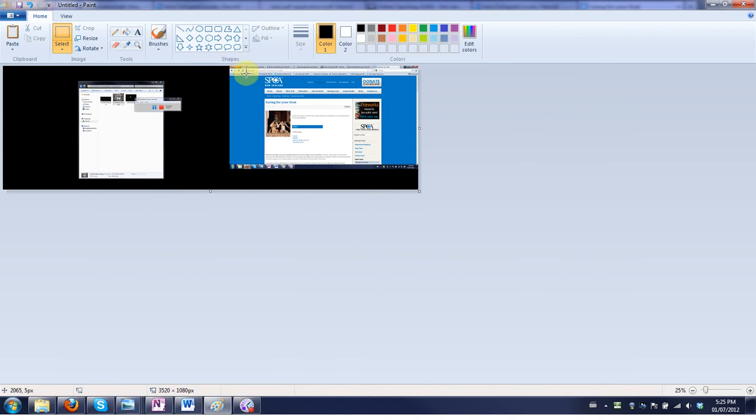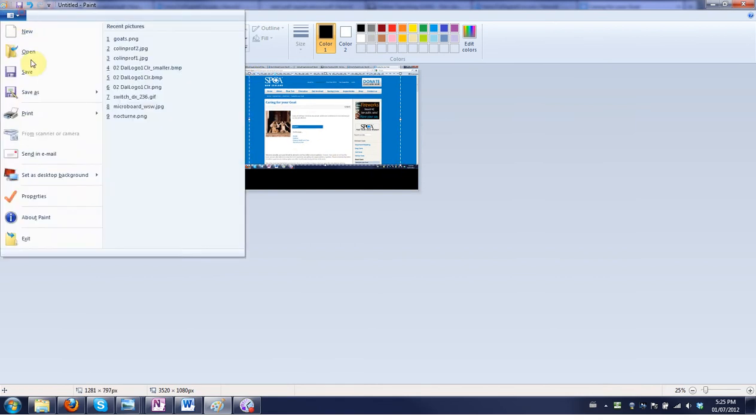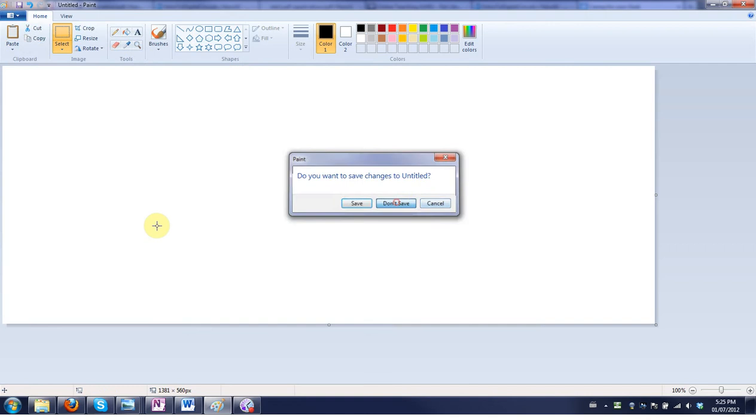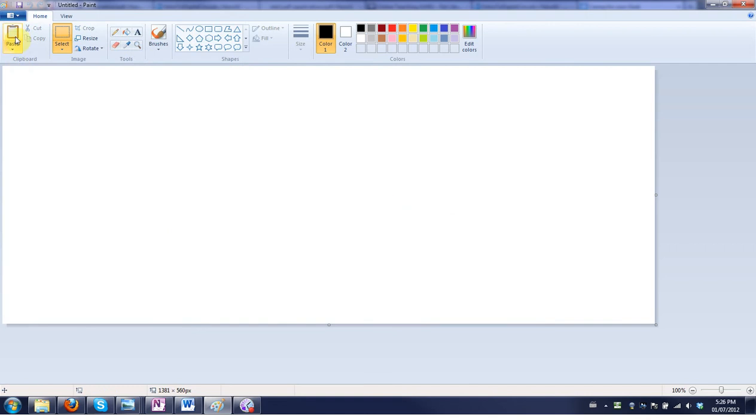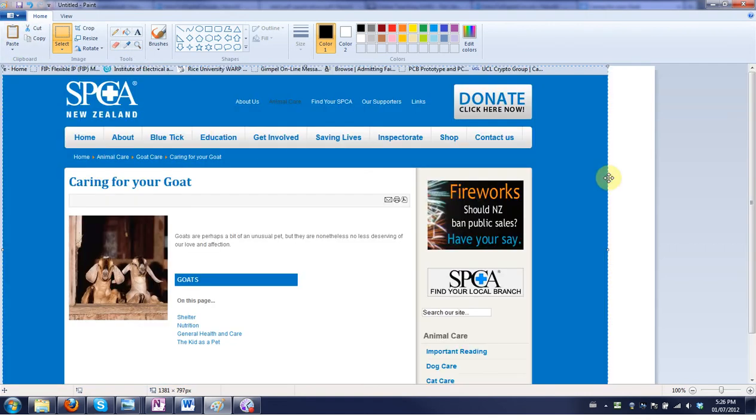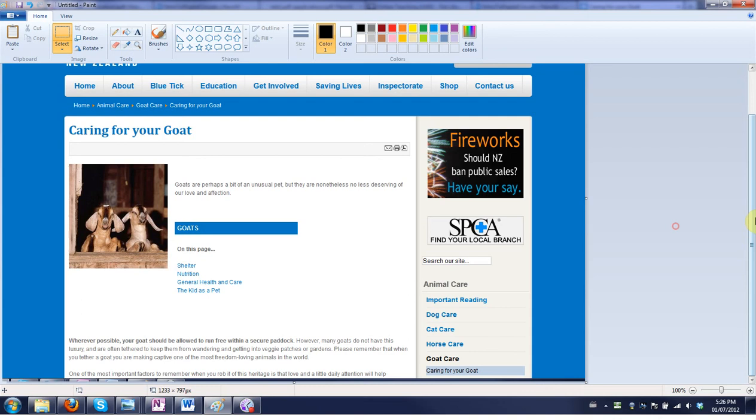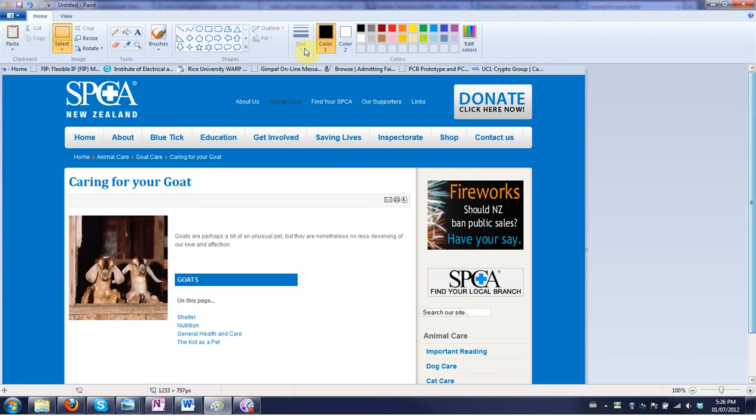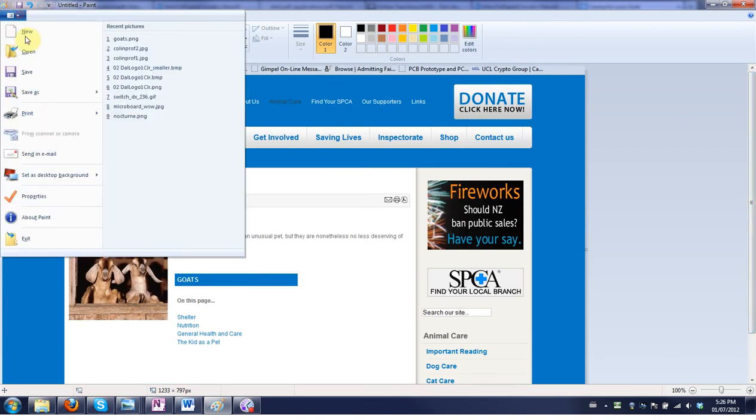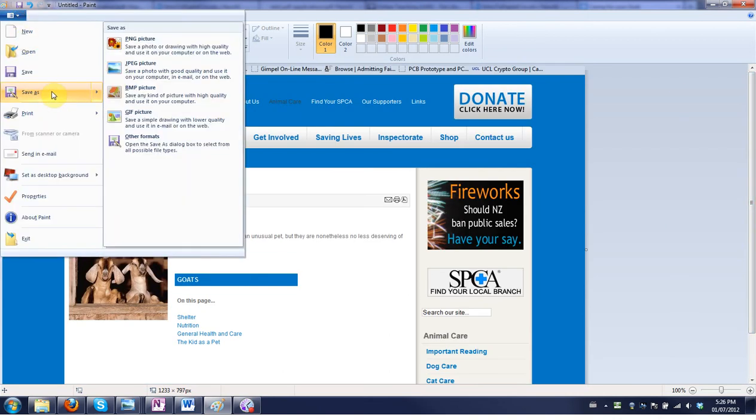Alternatively you can copy it again, then make a new image. You don't need that one anymore. Paste and you can resize that if you want. And you can save this and then actually insert the image.